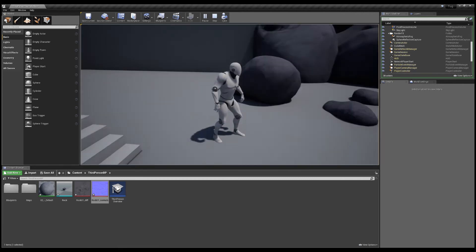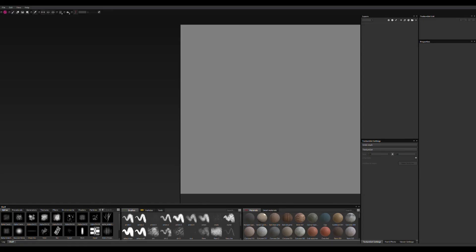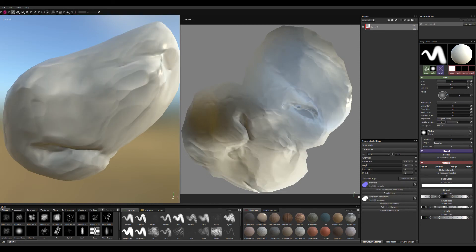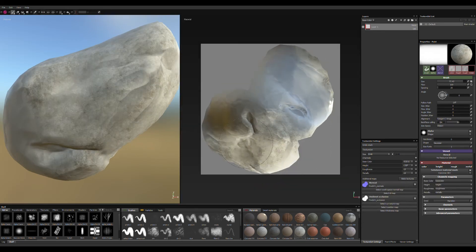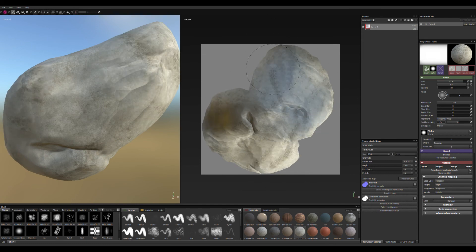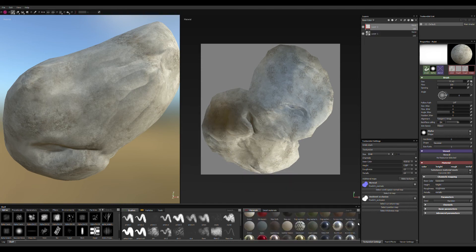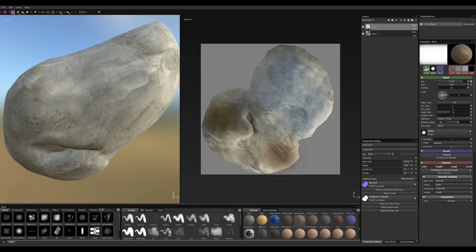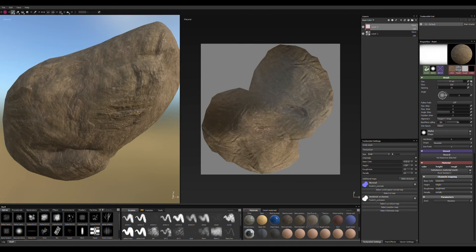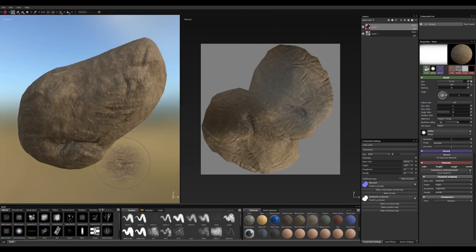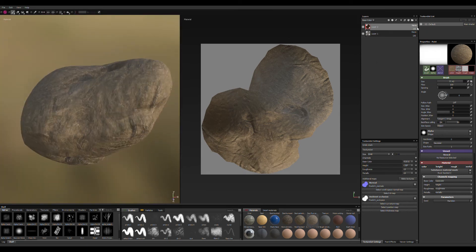As a bonus round, I imported the model into Substance Painter and did a quick five-minute texture, just to have something more PBR-compliant — maybe a little nicer than just the quick bake from ZBrush Core.